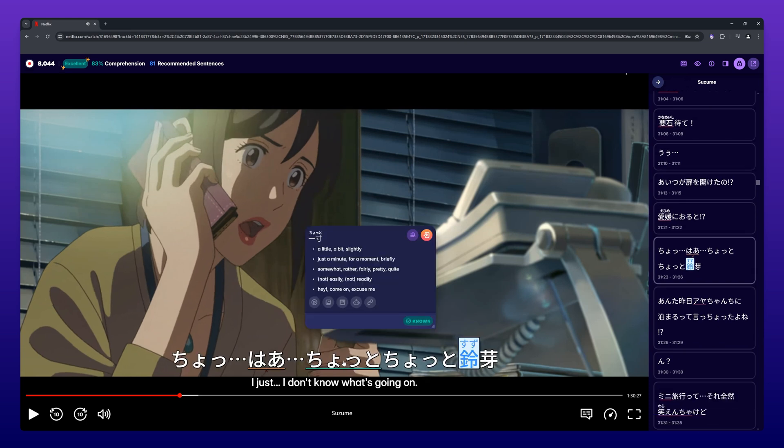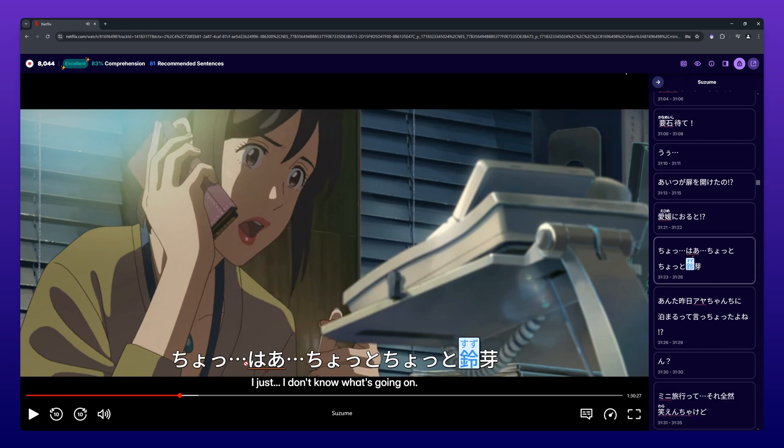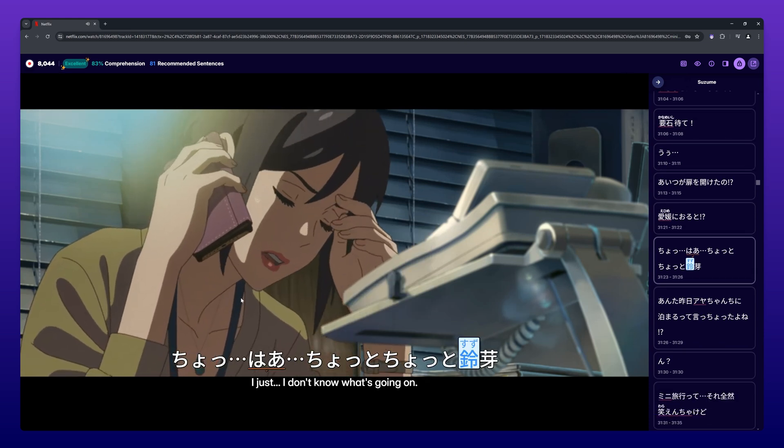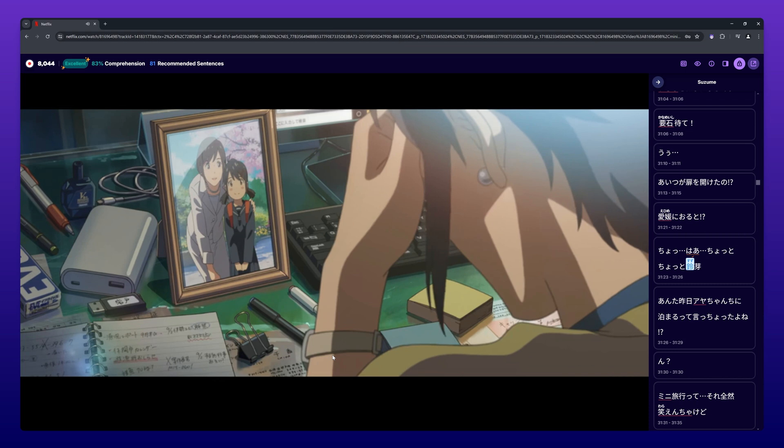If while the video is playing you hover over the subtitles, the video automatically pauses.